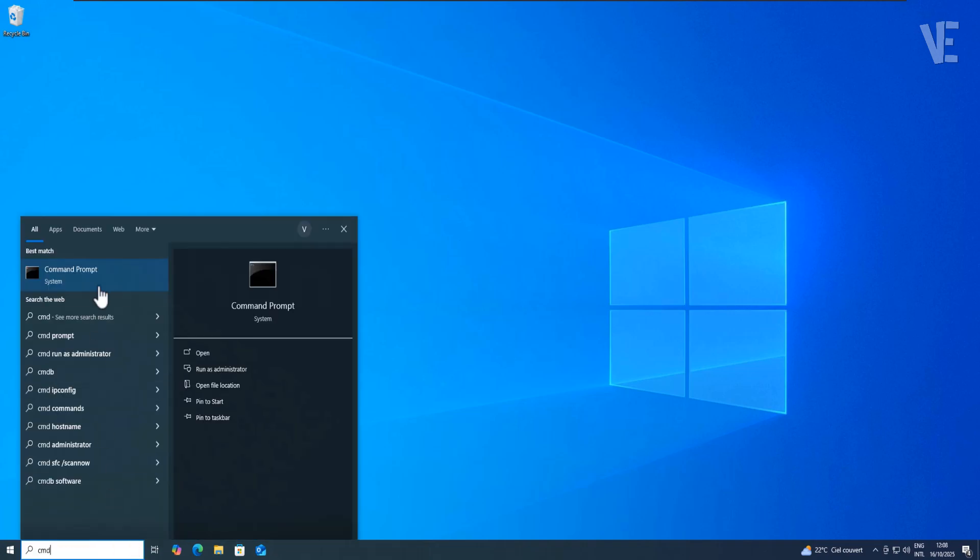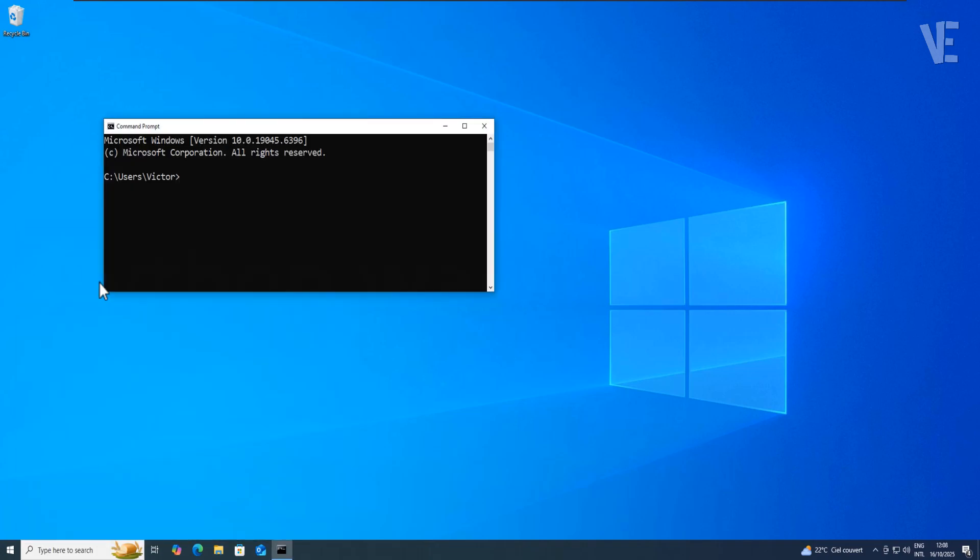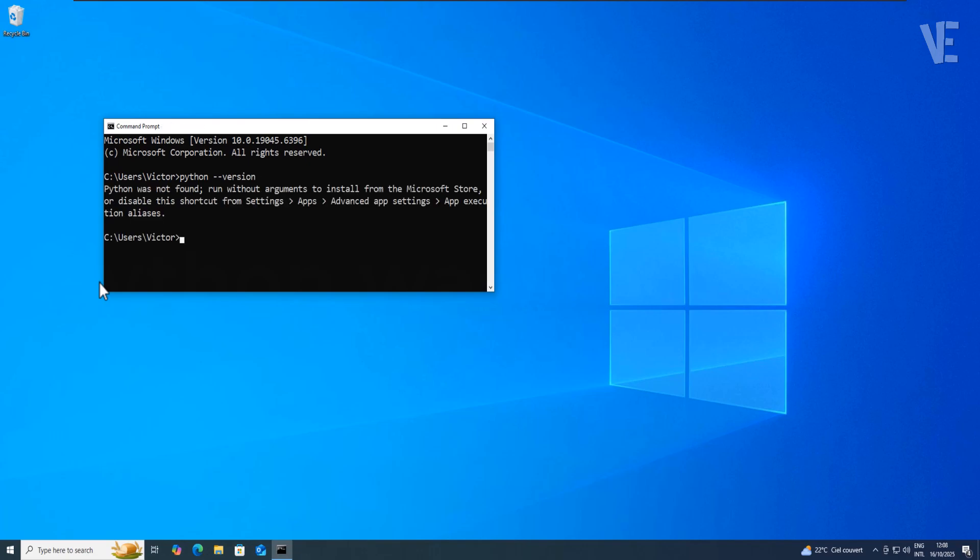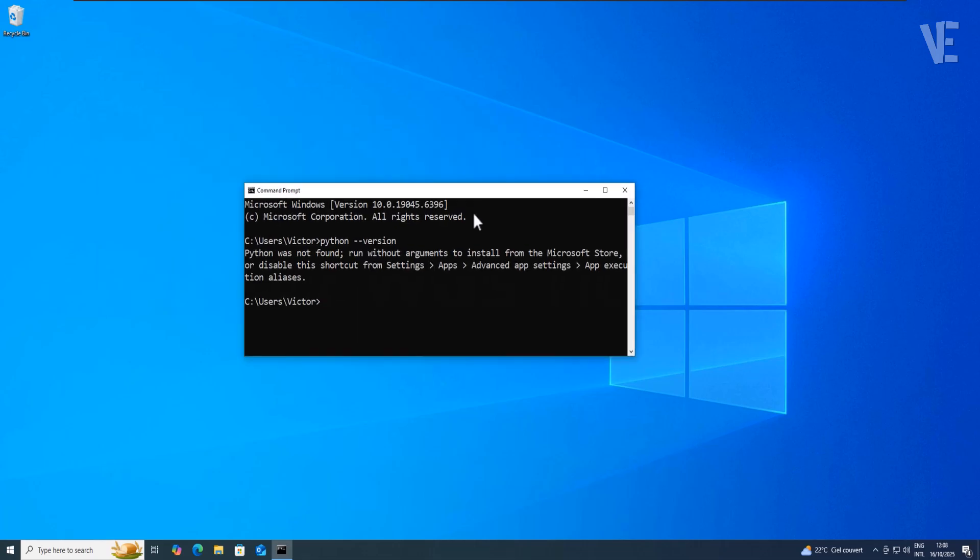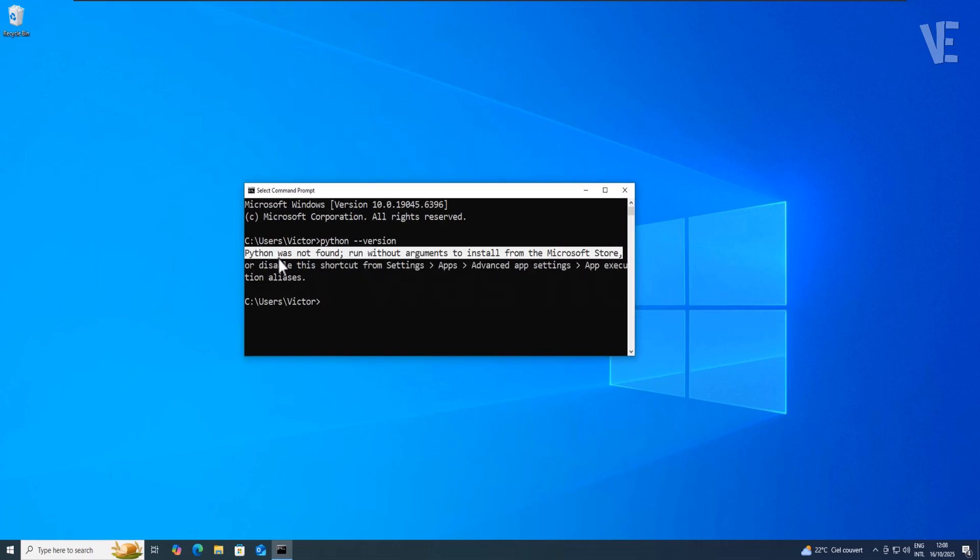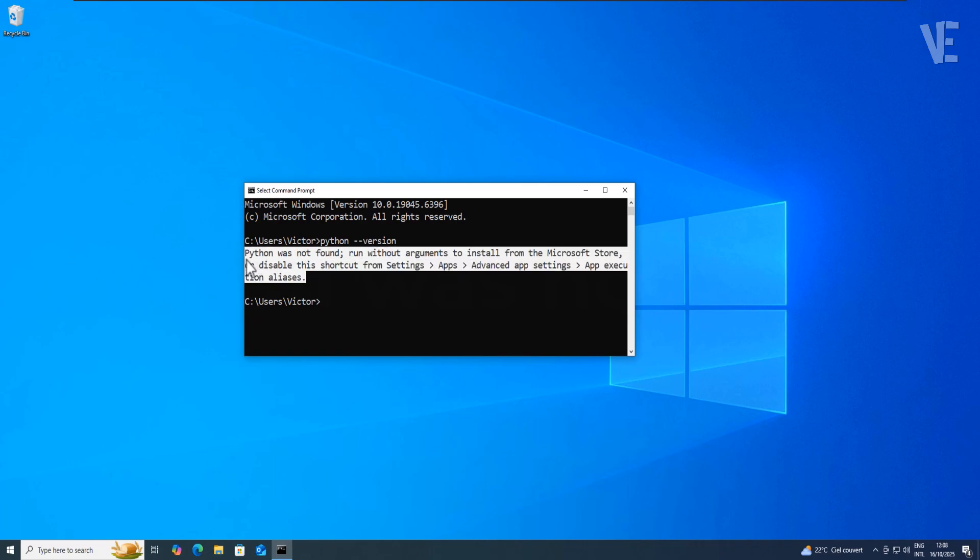Hi everyone, and welcome back to Victor Explains. In today's video, I'll show you how to fix the error that says Python was not found, run without arguments to install from the Microsoft Store, or disable this shortcut from settings and manage app execution aliases.